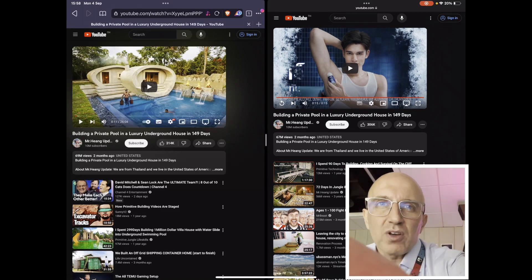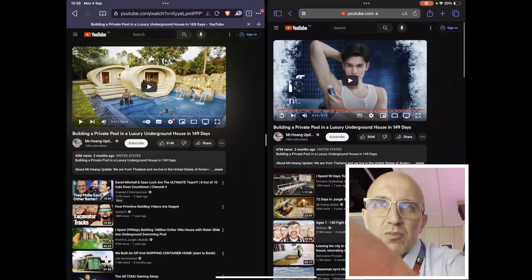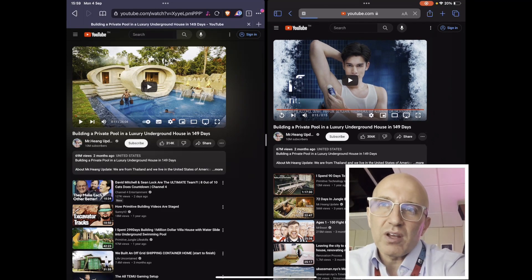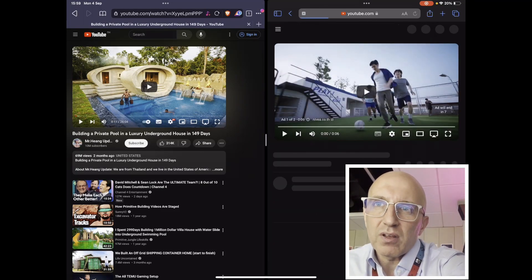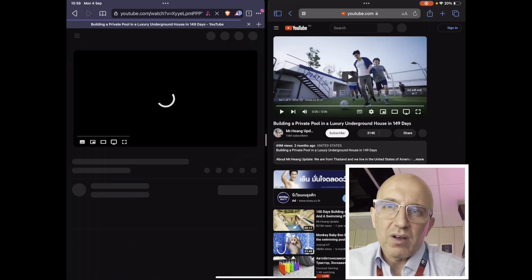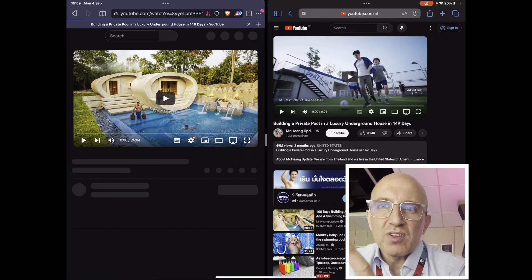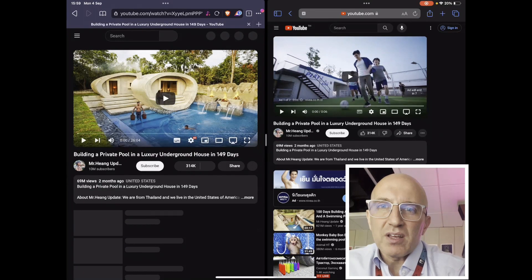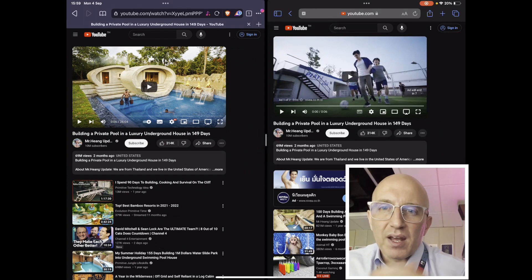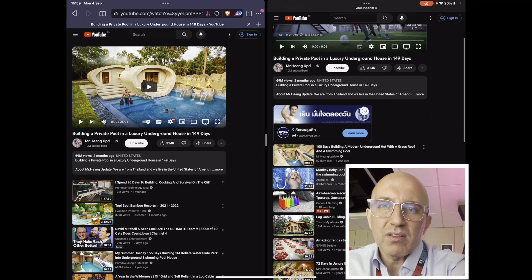So I'm just going to refresh this page and then on the other side I've got Brave open. You can see immediately that on the Safari side I have adverts straight away and then I have a Nivea advert underneath.